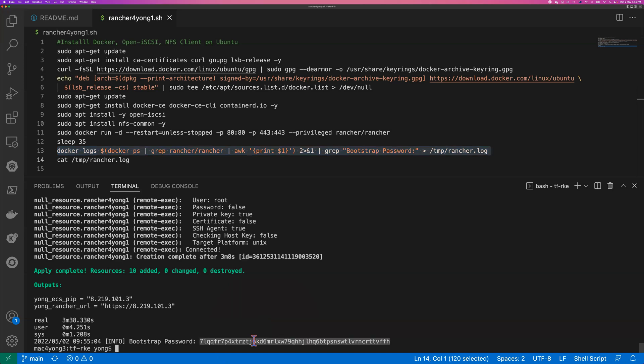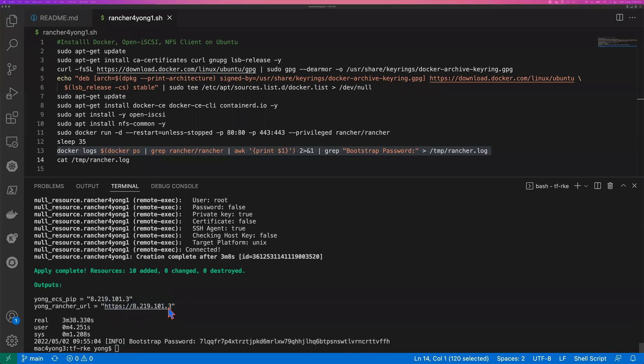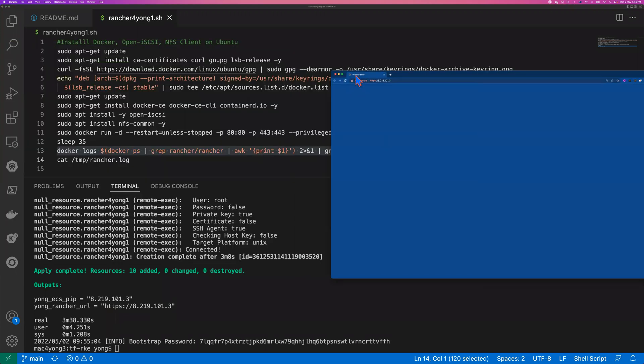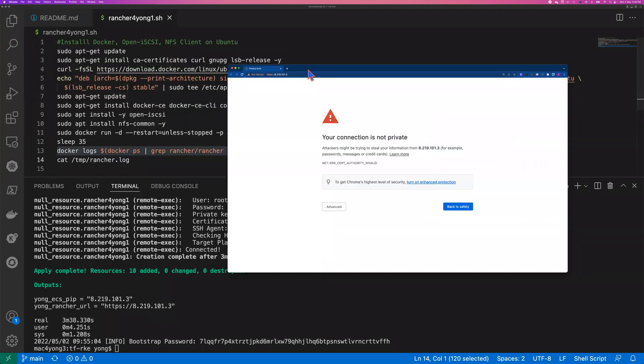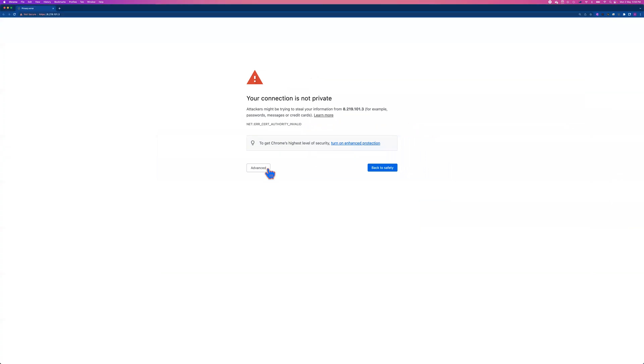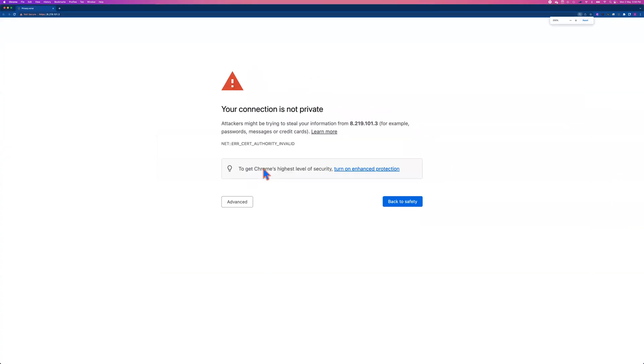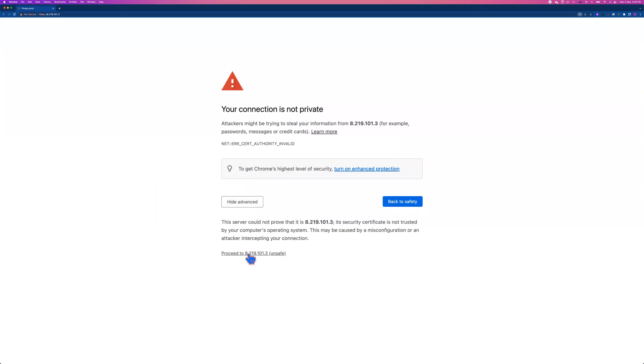And on the bottom, you can see that's the bootstrap password. So I double click, copy the token, and then I can click the URL to launch the Rancher UI. So let me move the screen to this window here. For first login, you will be asked to provide the password. So I click advanced, proceed, and then paste the password here.